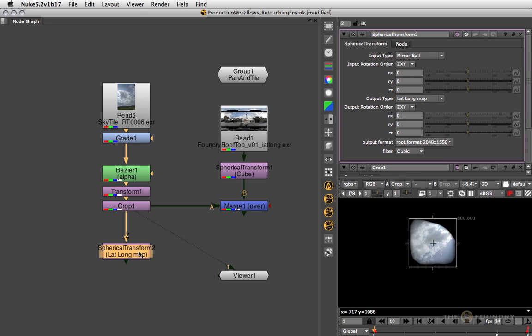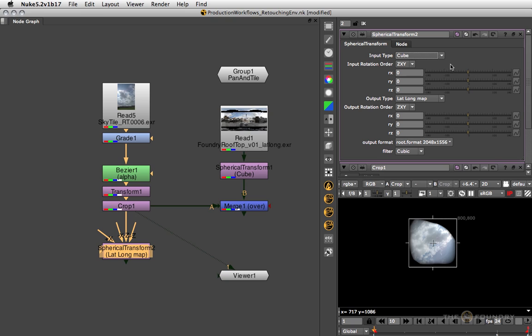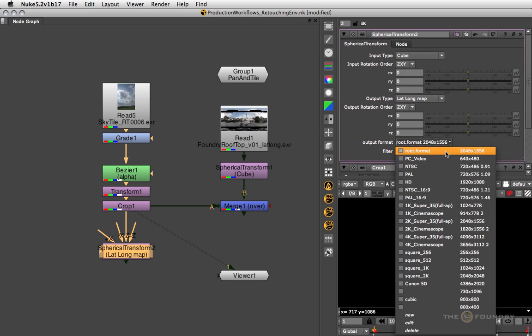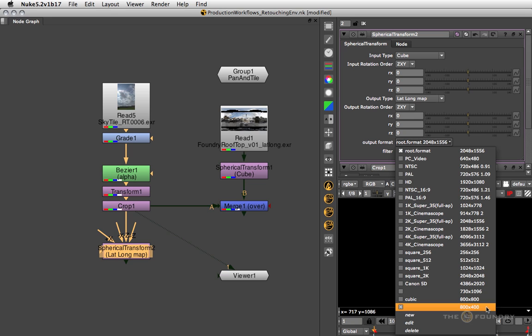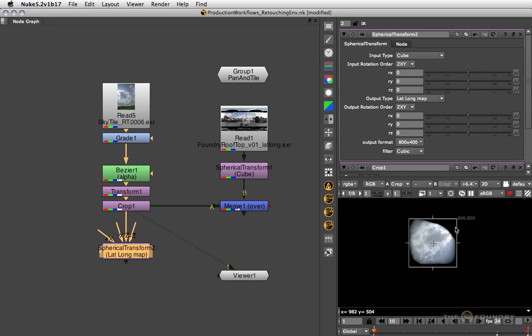Now in the spherical transform node, we can say the input type is a cube, well one cube face, and the output is a lat long map. If you output a lat long map you should output to a two to one image aspect. I'm going to use the 800 by 400 resolution I've got here, and that's simply because the lat long displays 360 degrees horizontally and 180 degrees vertically, so it's a two to one aspect.